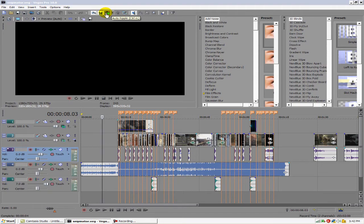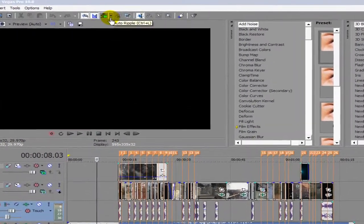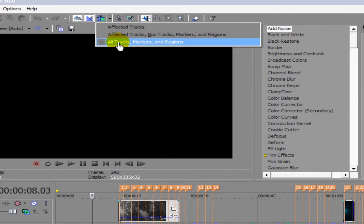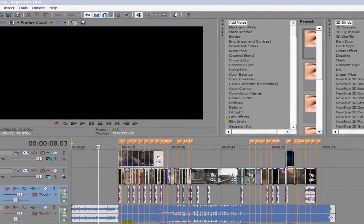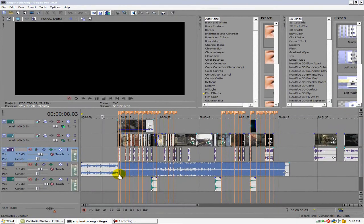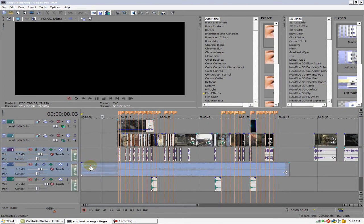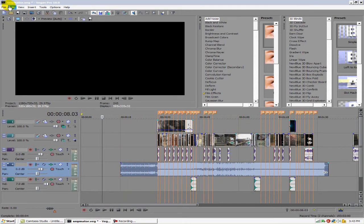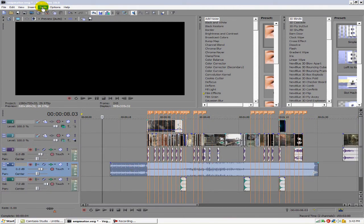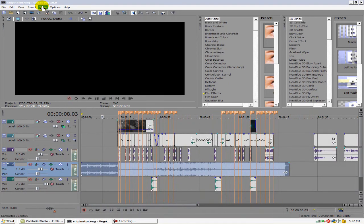You go up here to this little auto ripple emblem, click the arrow, go down and select 'All Tracks, Markers, and Regions.' Then go back and make sure this button right here is highlighted. Now any track you select, it'll move everything back. So watch — once I click this, every track moves back. Then you can just drag your intro in and put it wherever you want. I'll go ahead and hit Ctrl+Z to undo both of those.